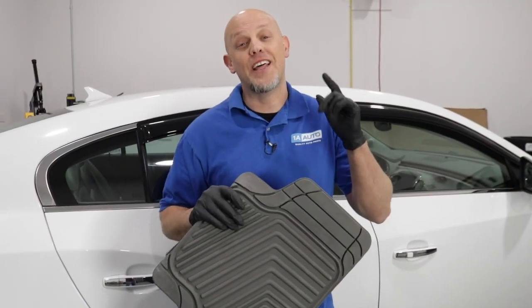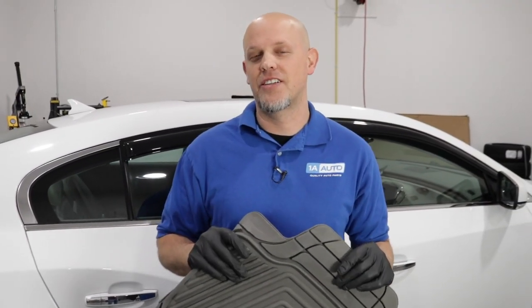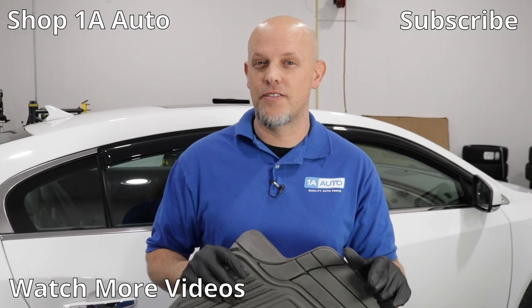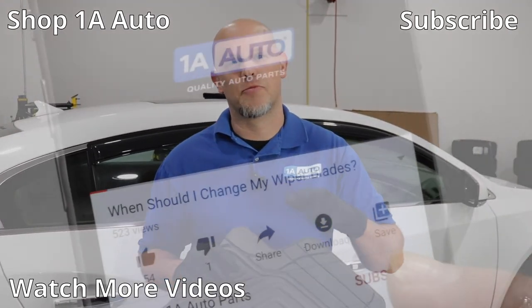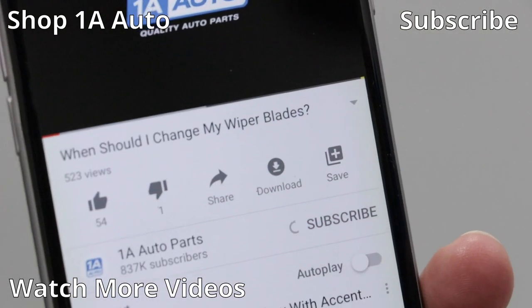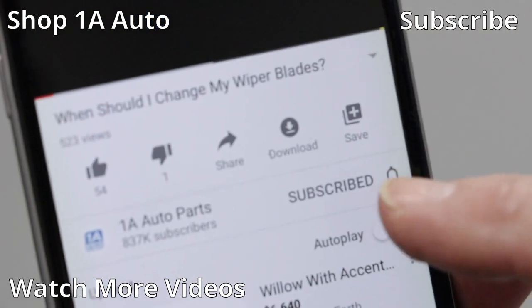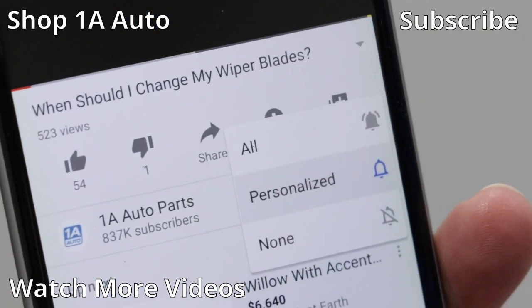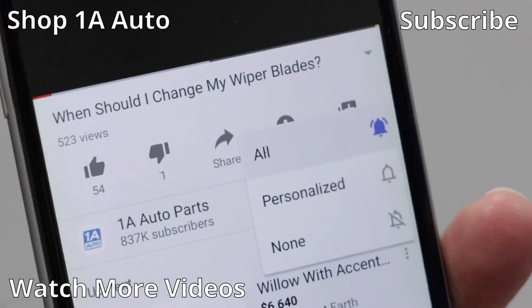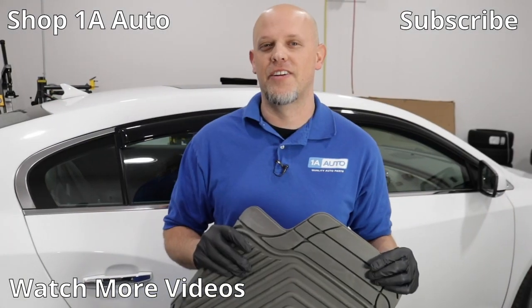So that's a quick and easy upgrade to your vehicle. If you enjoyed this video, make sure you subscribe to our channel. Ring that bell, turn on all notifications so you don't miss any of our videos.